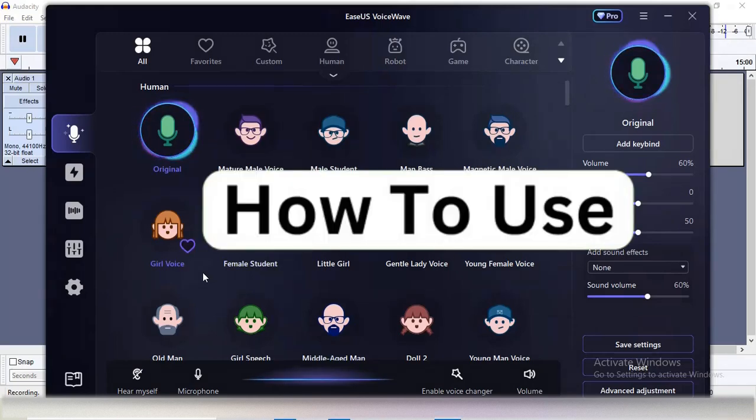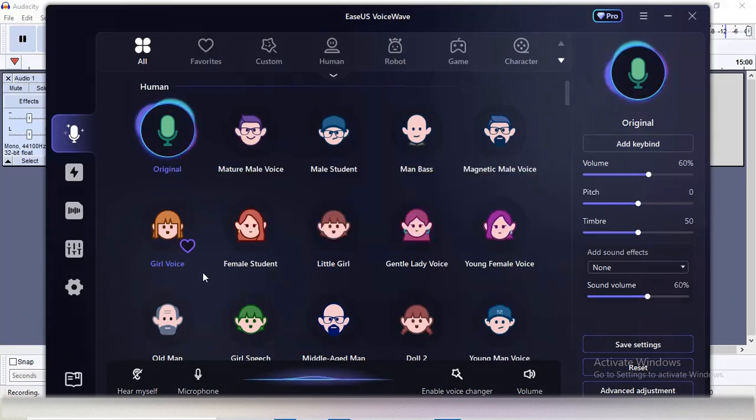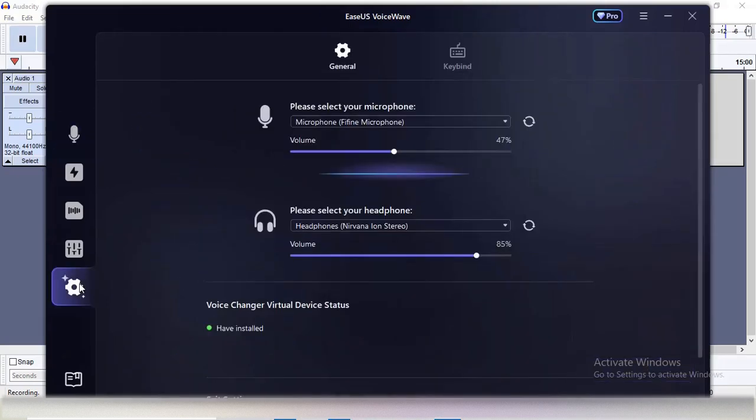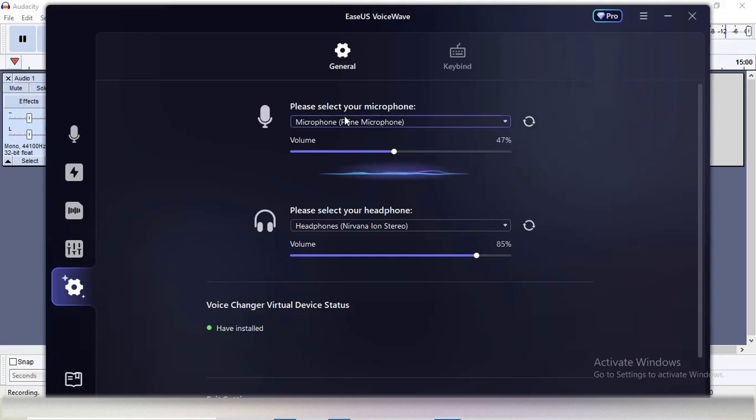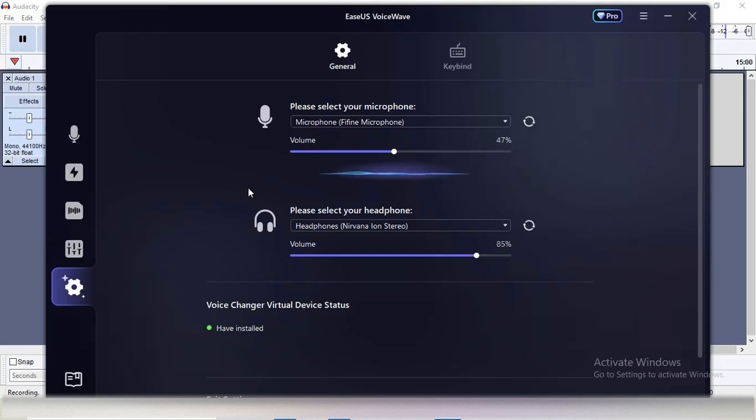For that, go to Settings - that's the last option here. First, you need to select the microphone. For me, I've selected Firefine Mic, and for the speaker, I'm using my Nirvana Ion earbuds. You can also change these anytime you want.